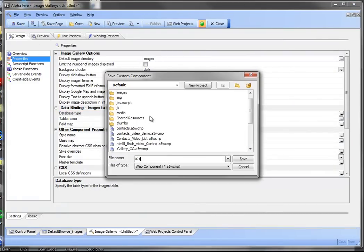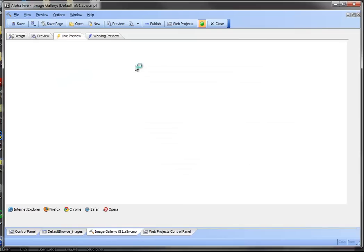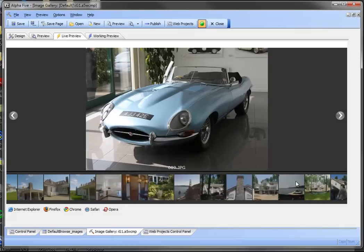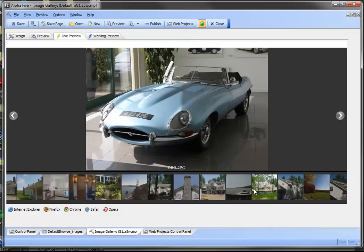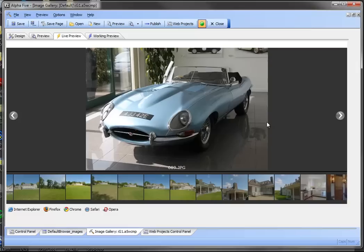I'm going to go ahead and save this as IG1, image gallery 1. We're going to go ahead and take a look at live preview. So in this case we're using the default images directory and the images directory on my machine has about 120 images in it.